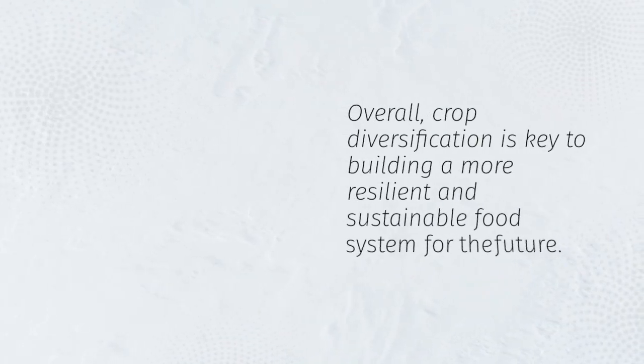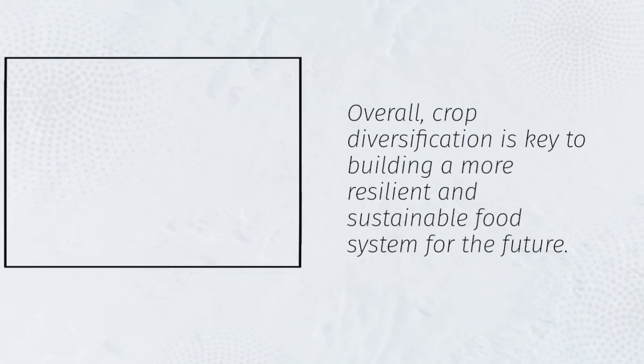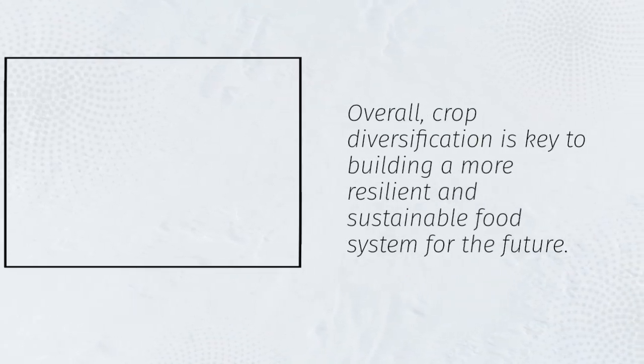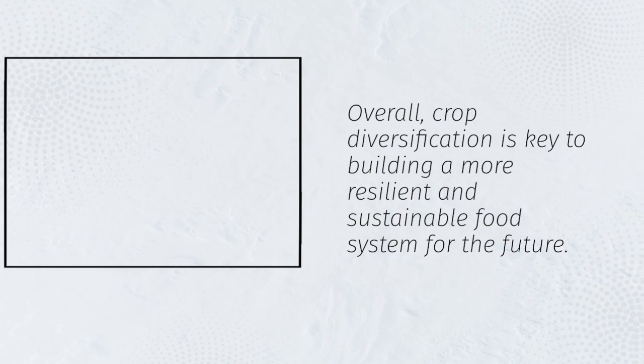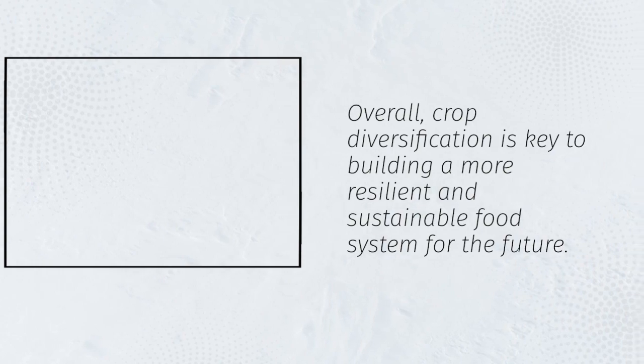Overall, crop diversification is key to building a more resilient and sustainable food system for the future.